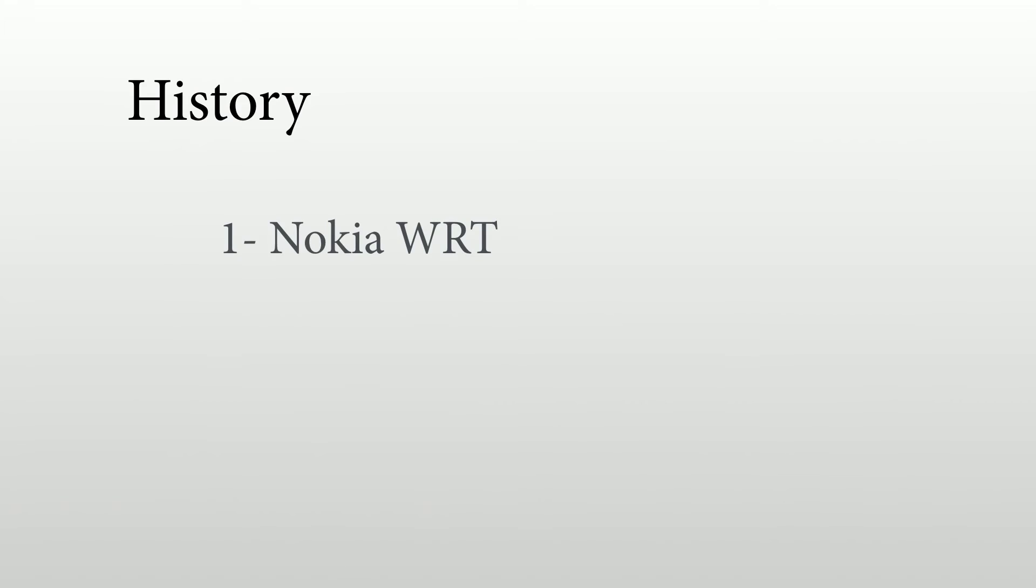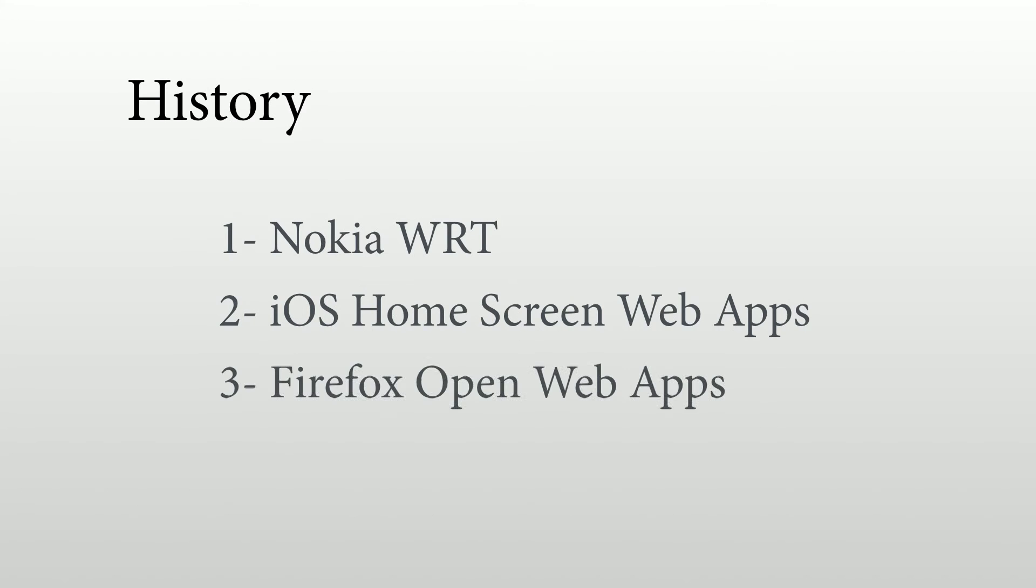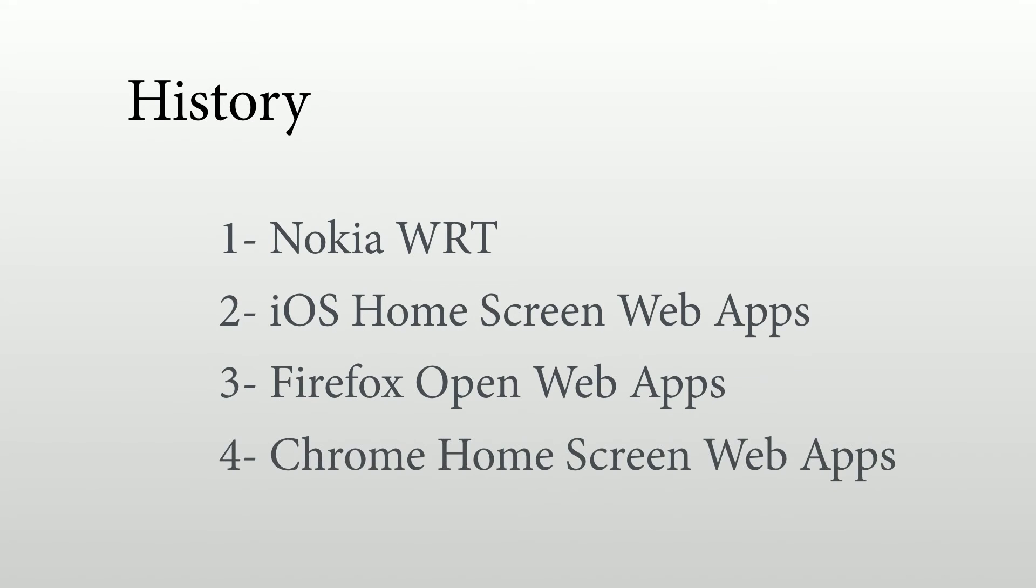So I remember Nokia had a WRT web runtime solution to create web apps. Also, Apple was a pioneer here with the home screen web apps for iOS. Firefox has open web apps for Firefox OS and also for Android. And Chrome started also with home screen web apps. But these are not really progressive web apps because it's just one part of the solution, one part of the 10 features that we've covered before. So the idea here is that we have the technology, we have really new APIs, new aspects that we will be able to create with that a really good app-like experience.